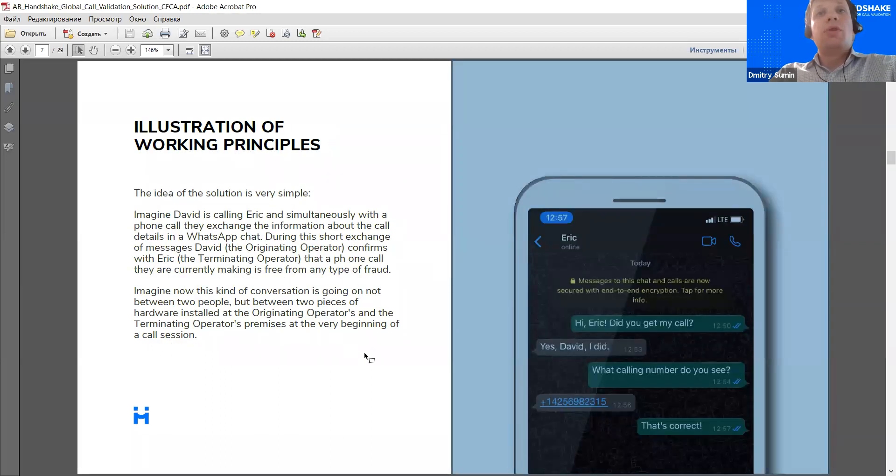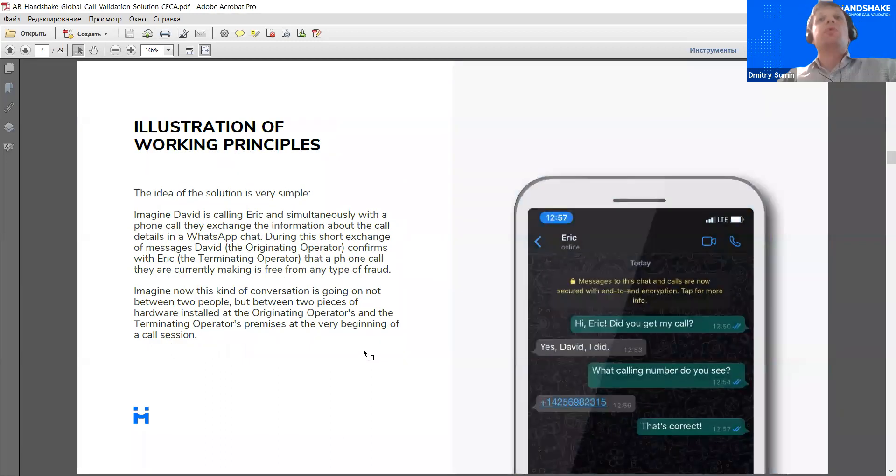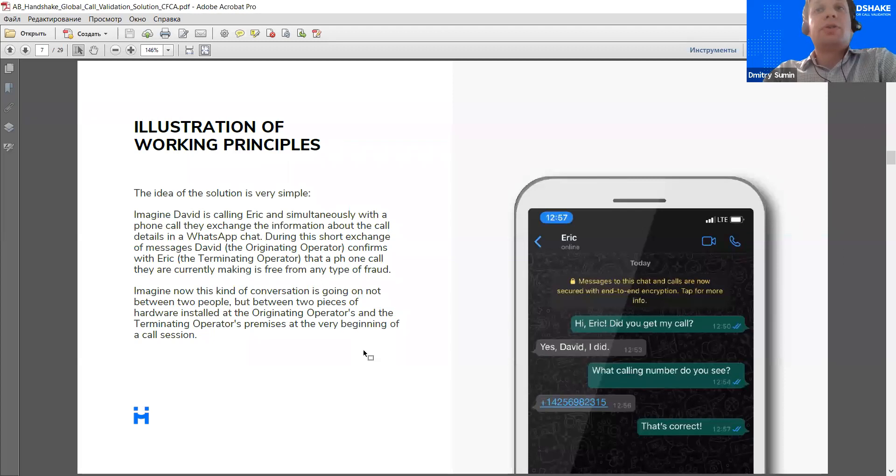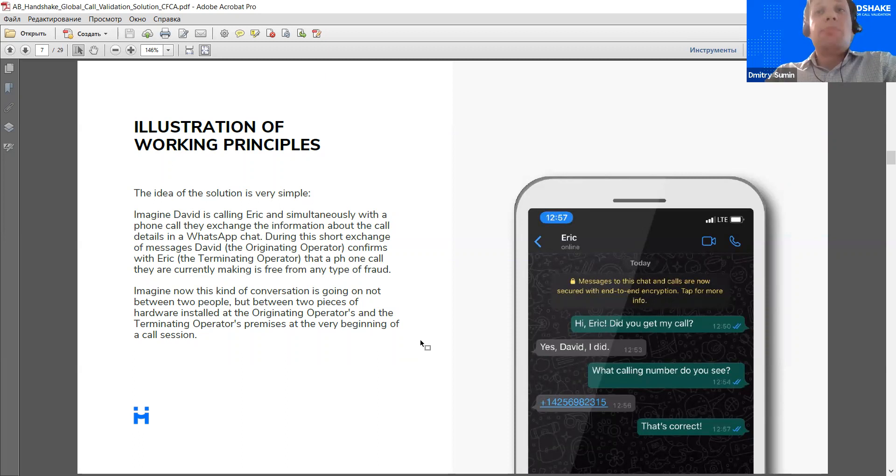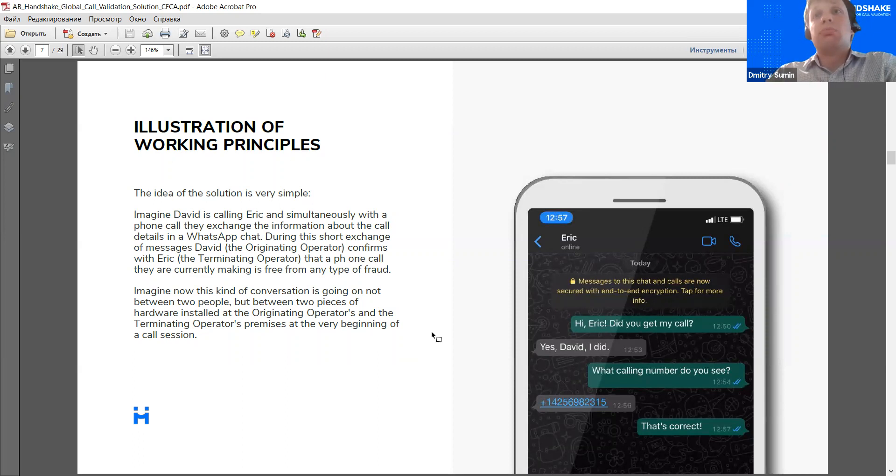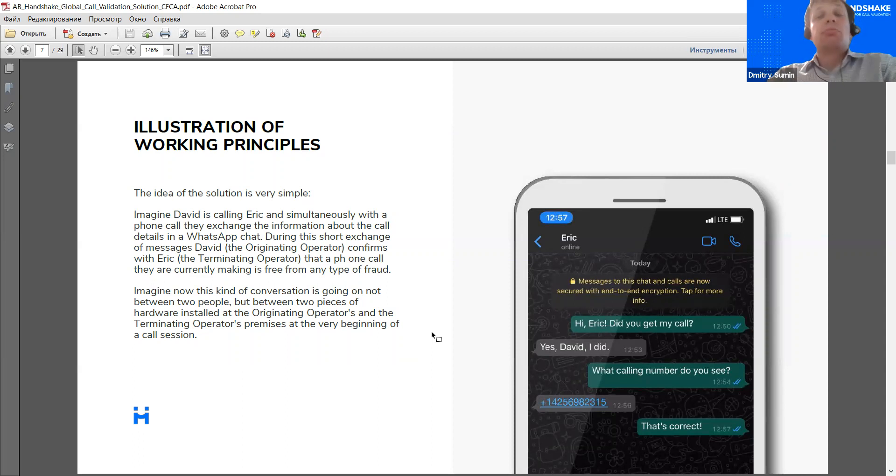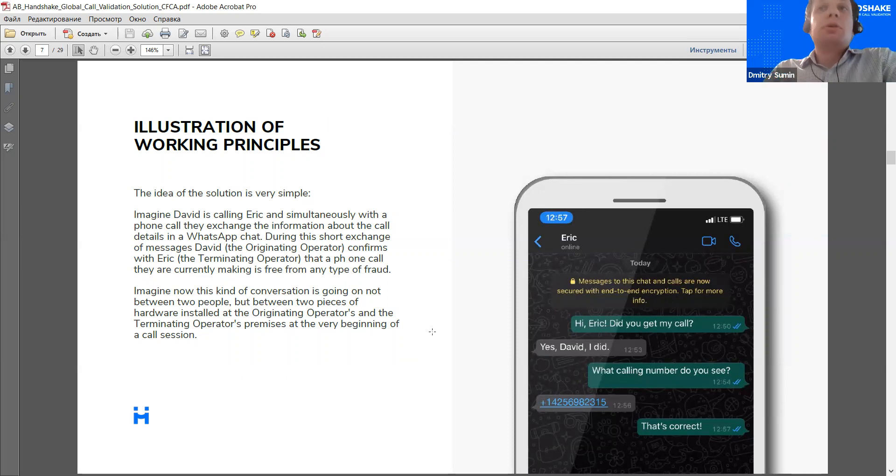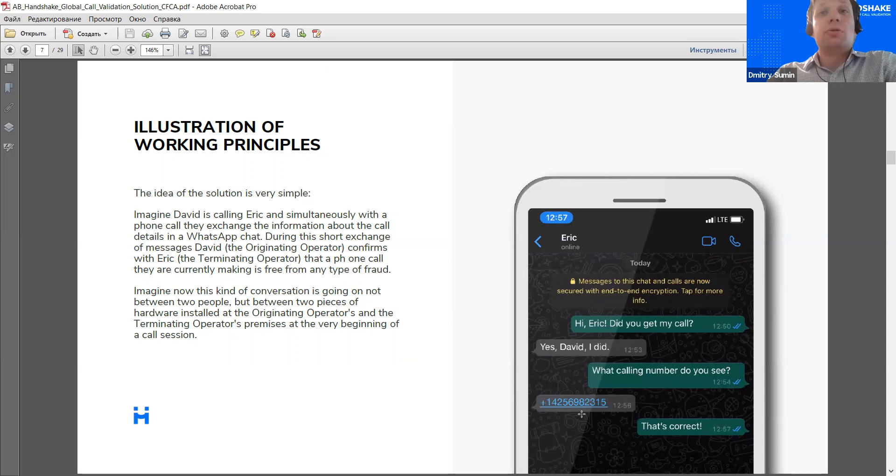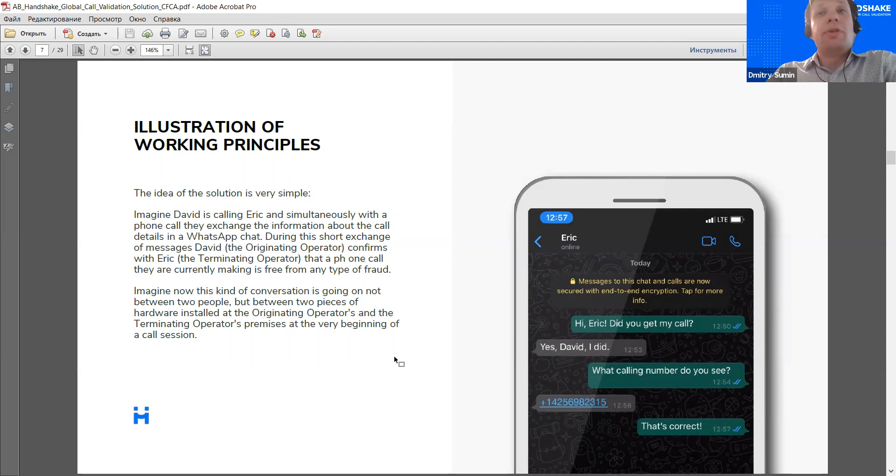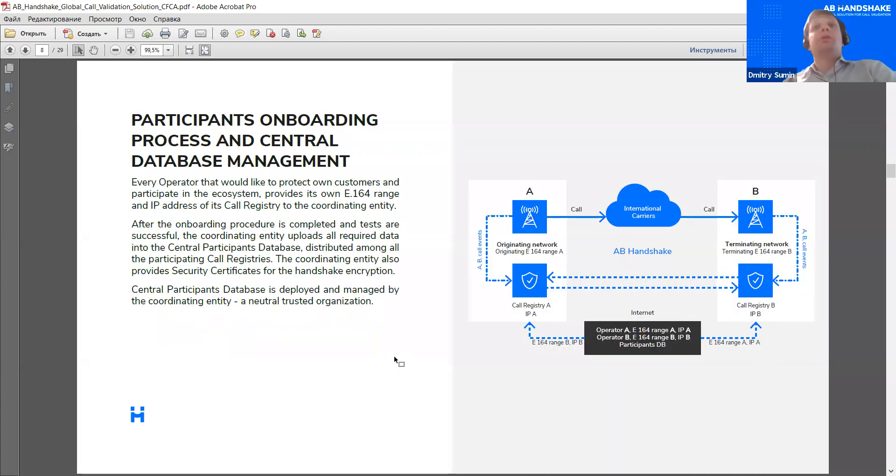Okay, so, one of the ways to show this concept, to explain that, is a WhatsApp chat. So, for example, two people are communicating, they're calling each other, and in parallel, they are texting each other, asking, well, did you get my call? I'm really speaking to you. Yes, I did. And what number do you see? Well, this number. So, by establishing that the call is really received by the intended person, and that the number he sees is the actual number used to make the call, we can validate this call. Of course, in real life, this happens not between two people, but between two pieces of equipment.